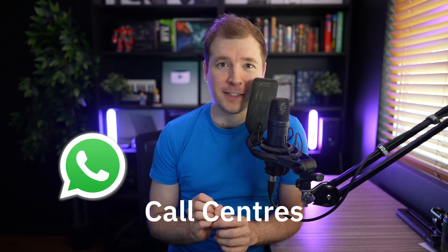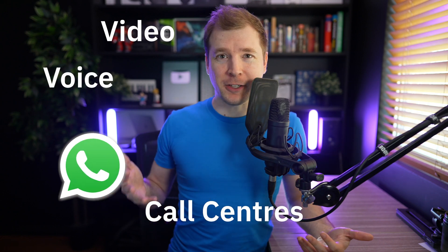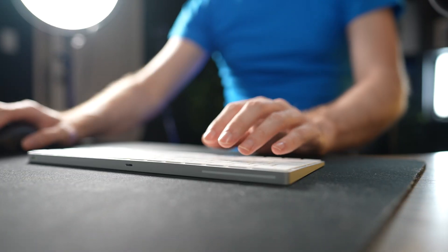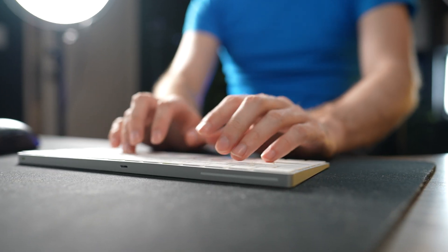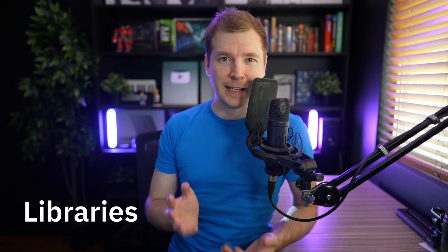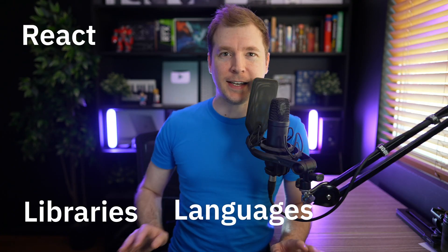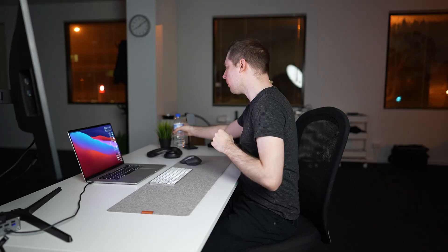WhatsApp, call centers, voice, video, chat - all of these things are things that we don't normally build as developers because we're thinking about things like libraries and languages, React and Angular. But when we work in business, when we work with a company...